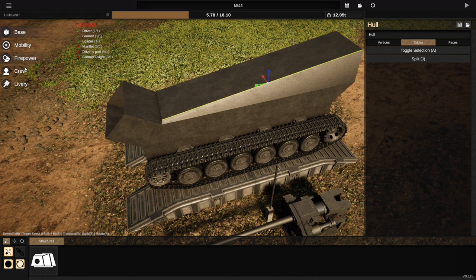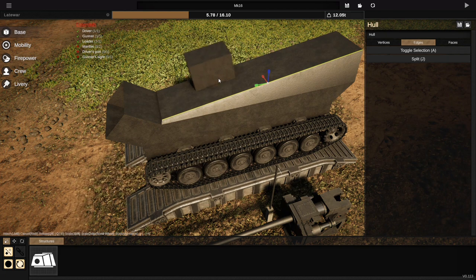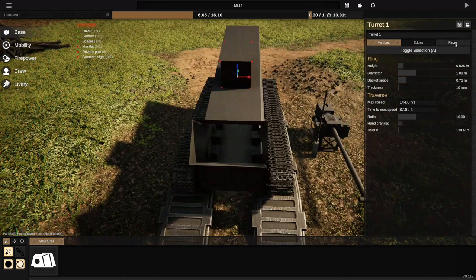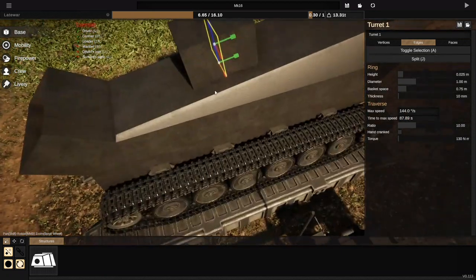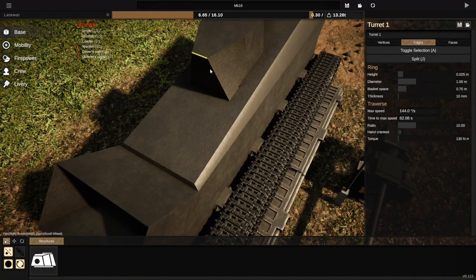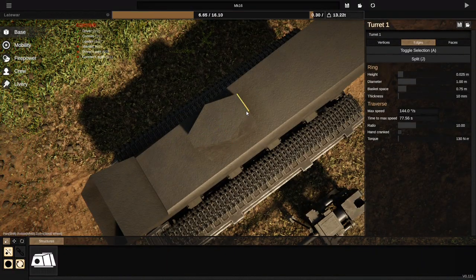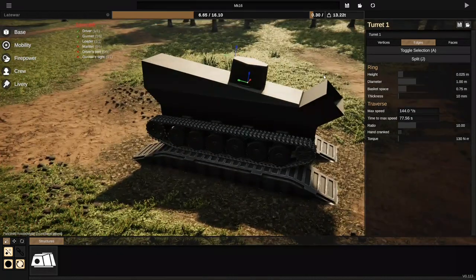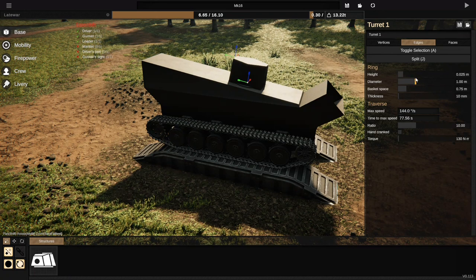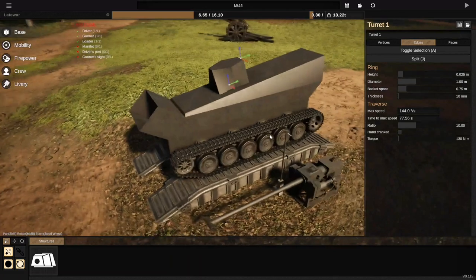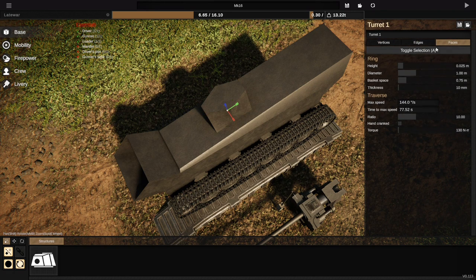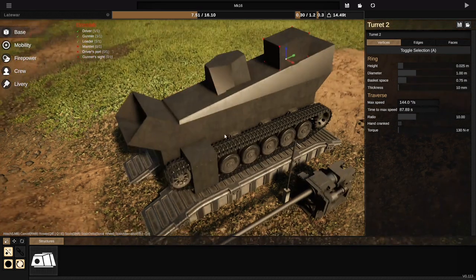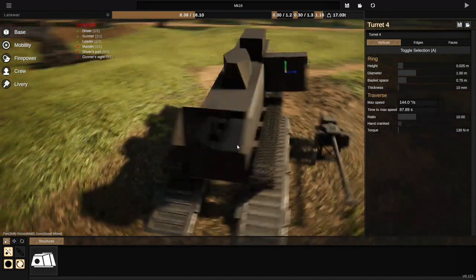In the structures tab we can add turrets, and these are edited in exactly the same way — faces, edges, and vertices tabs. I can cut the turret in half just like before and start to make something that looks vaguely turret-shaped relatively quickly. You can edit the ring height and diameter; the basket space is now a separate slider. The torque and ratio for the turret traverse is also here. You can add more than one turret, add them on the sides, add turrets on top of turrets, and they each get internal space.